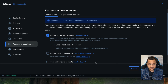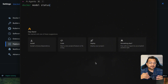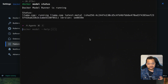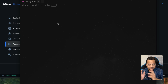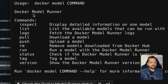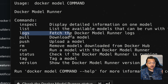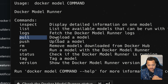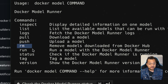Once enabled, open the terminal and type `docker model status` — this will tell you whether the Docker model system is running. If you get a message saying 'Docker Model Runner is running,' that's great. Every command starts with `docker model`. Running `docker model --help` shows options: you can inspect model details, list models, see logs, pull, push, remove, run, check status, tag, and check the version.